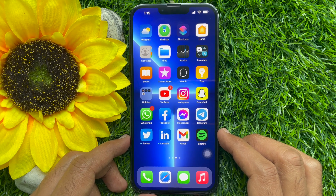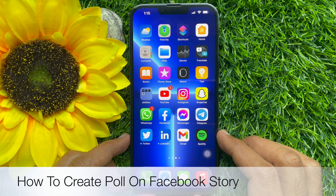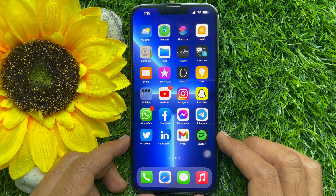Hello everyone, today I would like to show you all how to create a poll on Facebook story. Let's have a look.